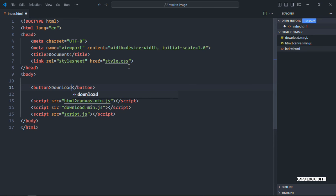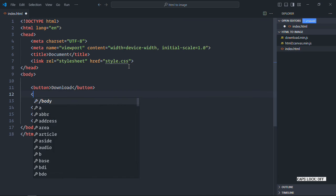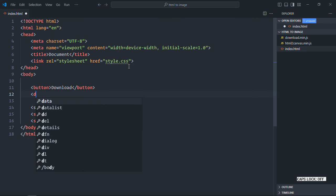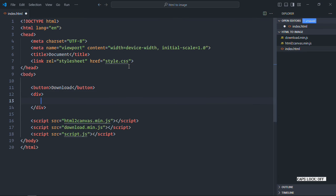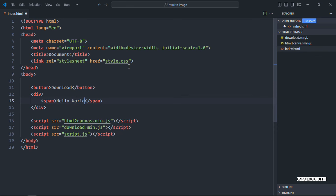Create a button element with the text 'Download'. Create a div element with a span element — the text will be 'Hello World'. Just save it, and create a stylesheet.